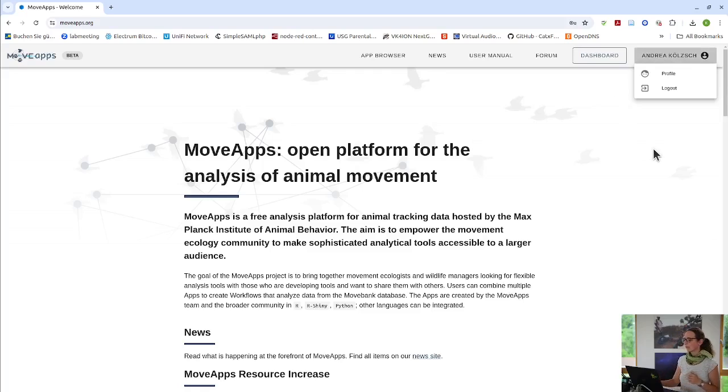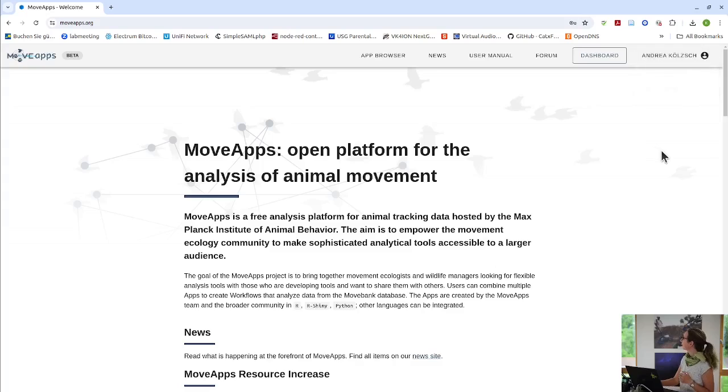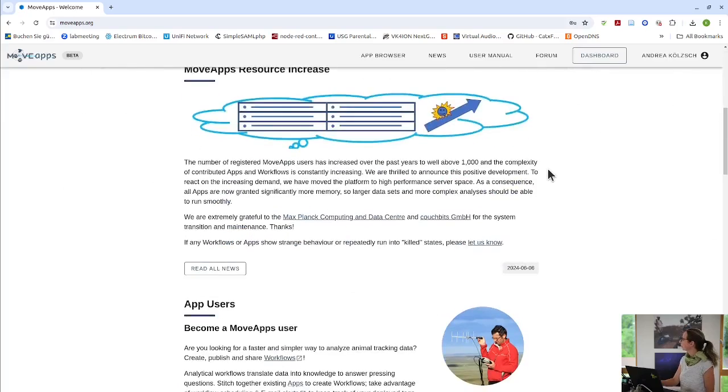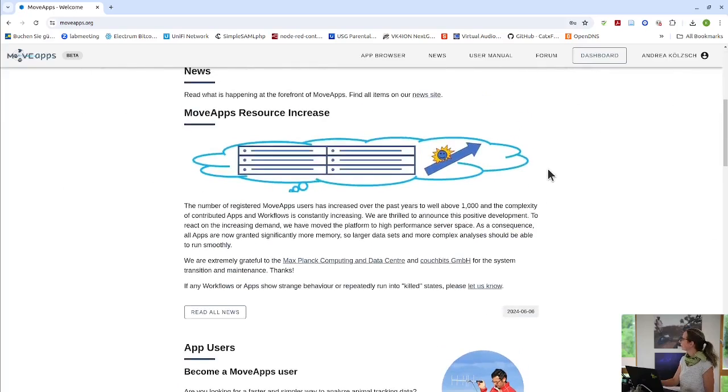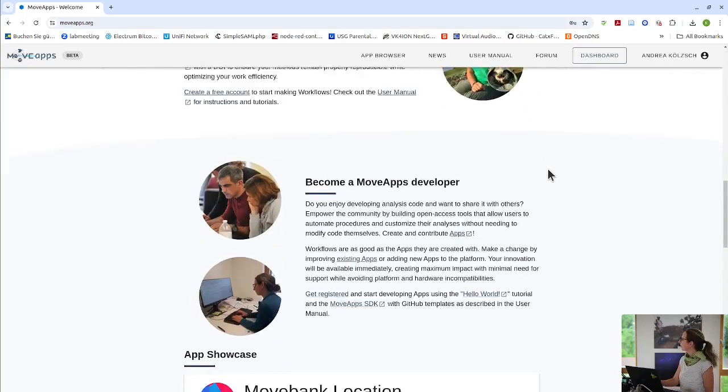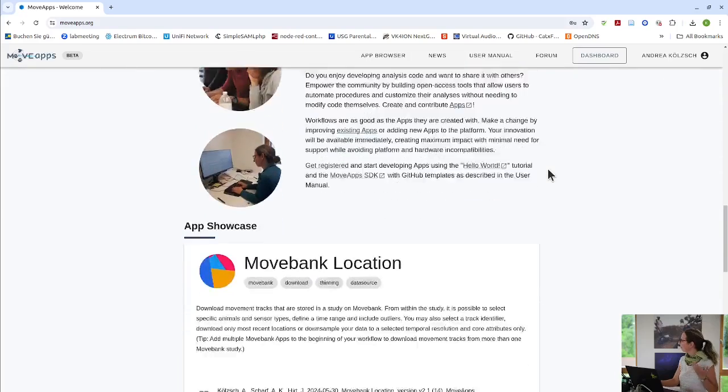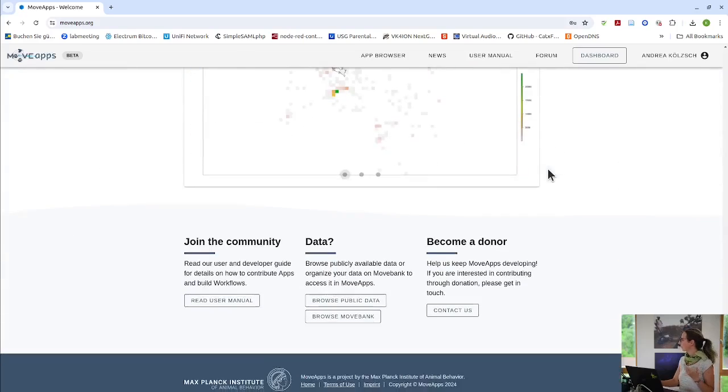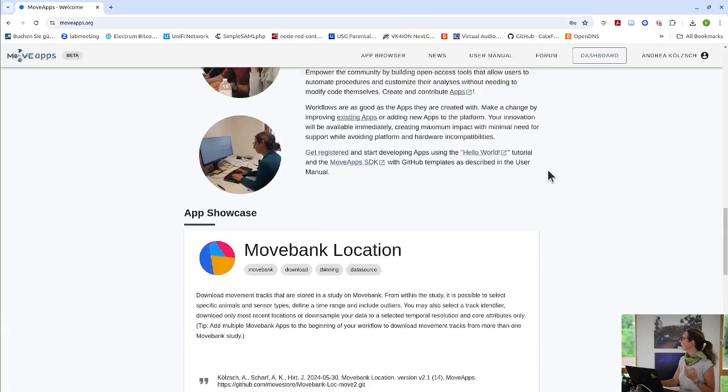You have to always log in, it's free, but you have to register. And the first thing, you can have a look around at the landing page, what is around, what are our news, what is our mission, what are apps that have been used a lot.